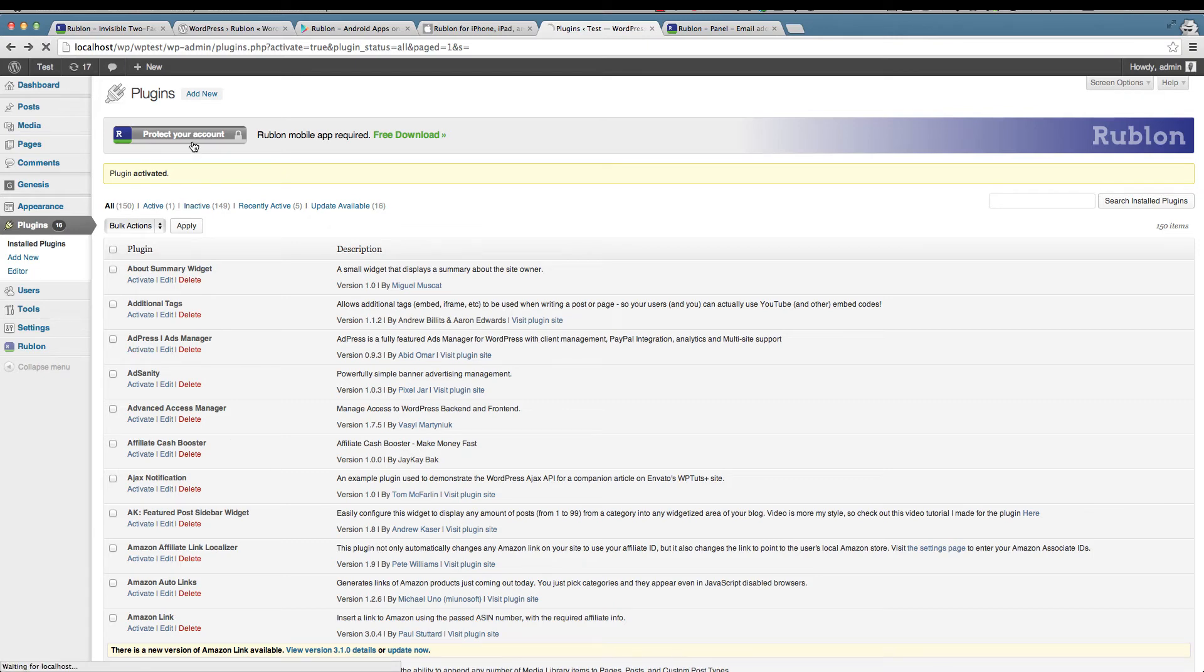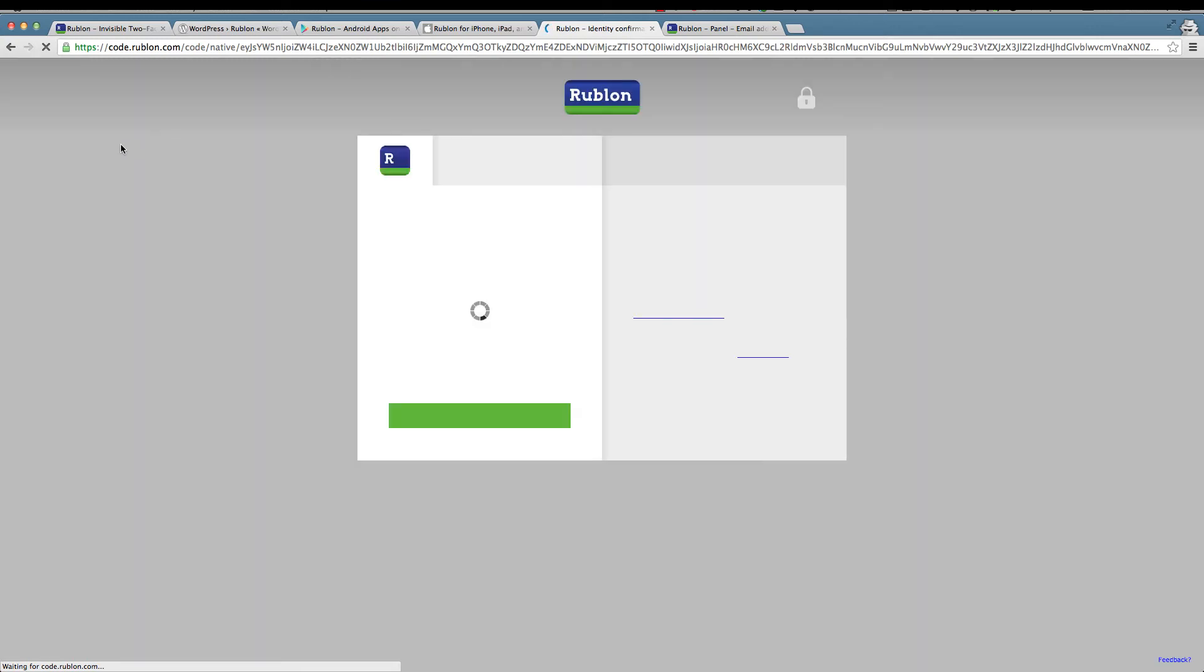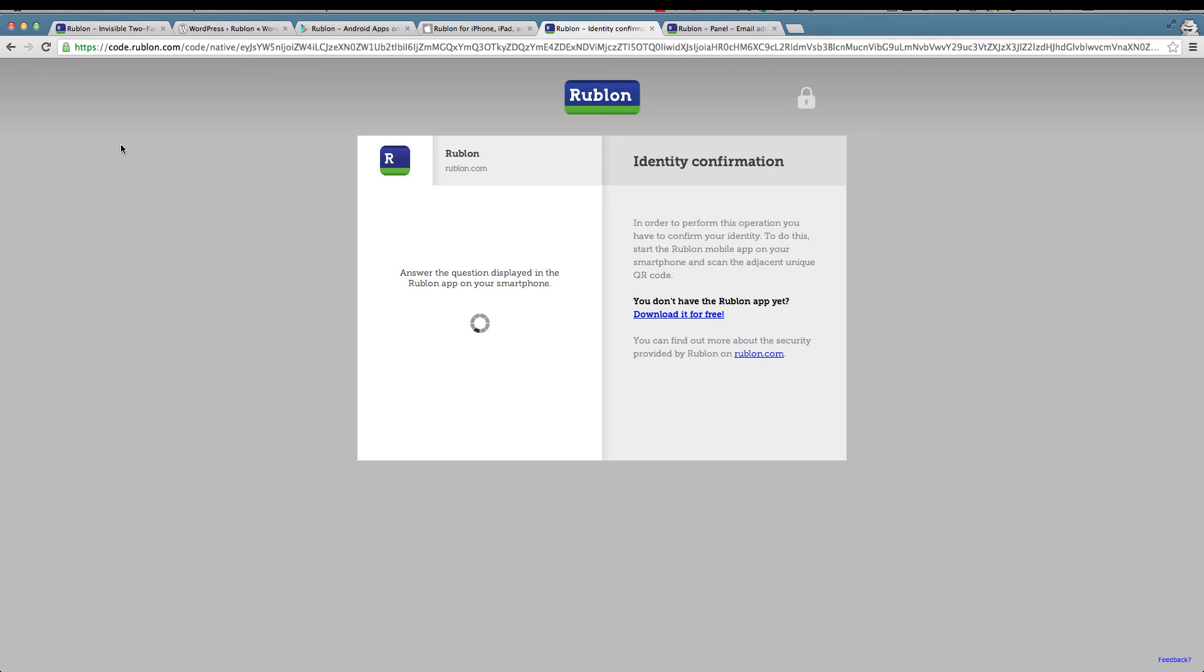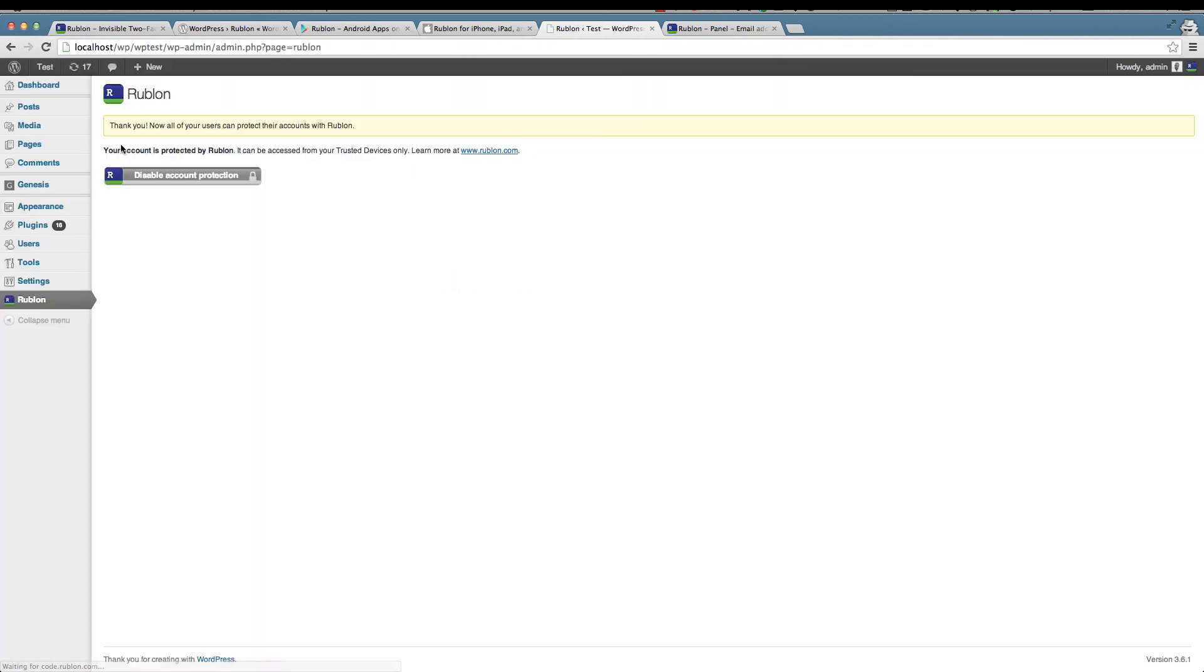I'm going to click on the protect your account button which will take me to the Rublon account on rublon.com, and here's where I'm using my mobile device again to scan the QR code. I've got a question on my mobile device which says 'do you trust this device?' I'm going to select yes. Screenshots of my mobile device are available on the full review on wpmayor.com and since the answer was yes, my account is now protected by Rublon.